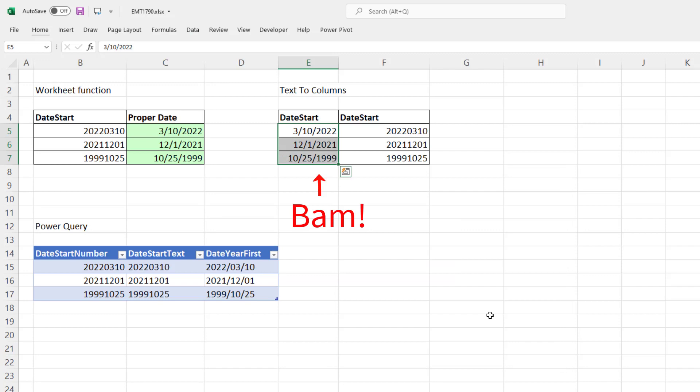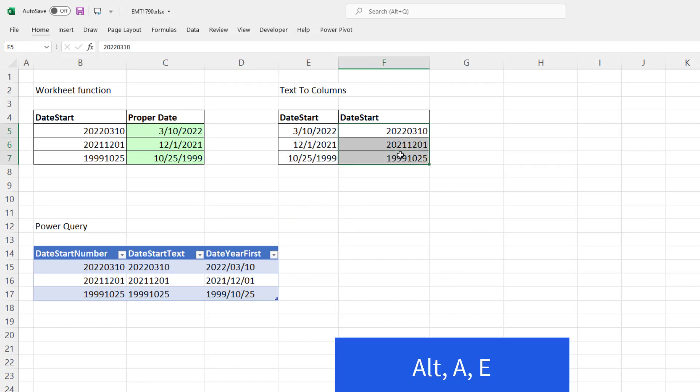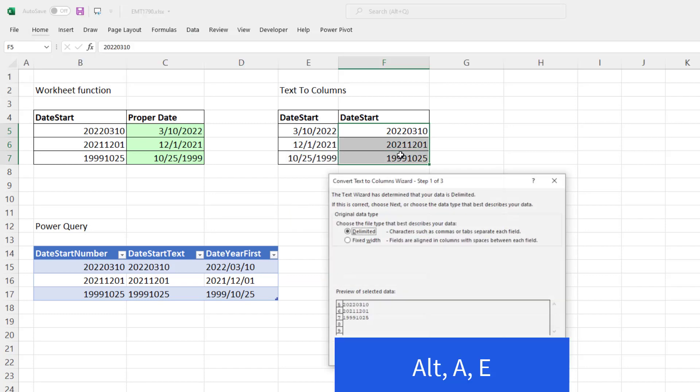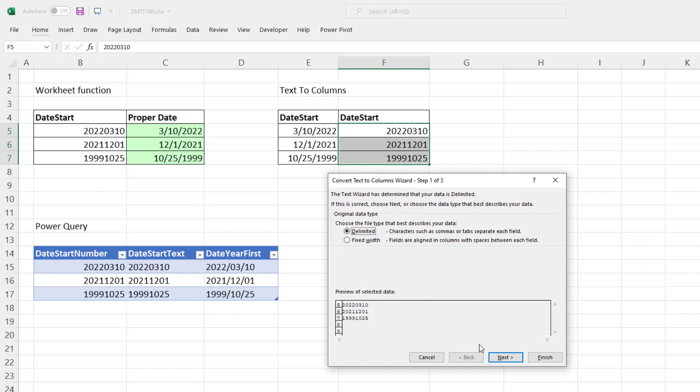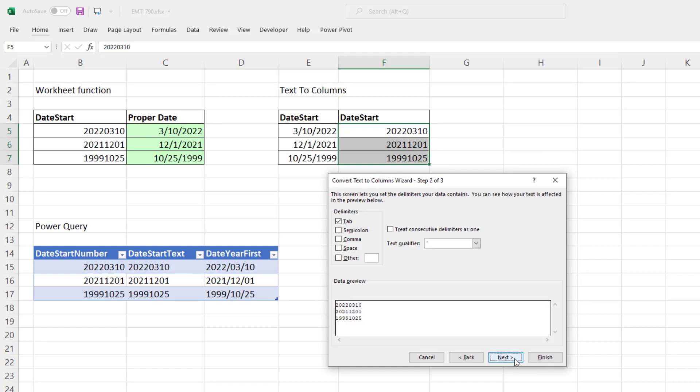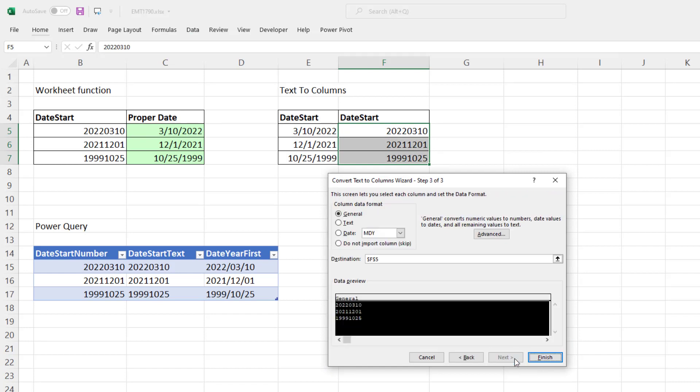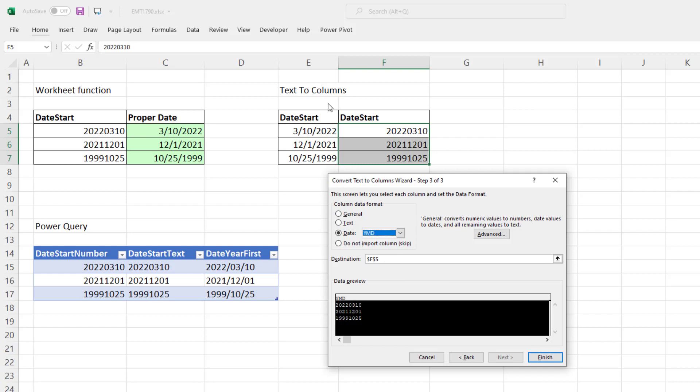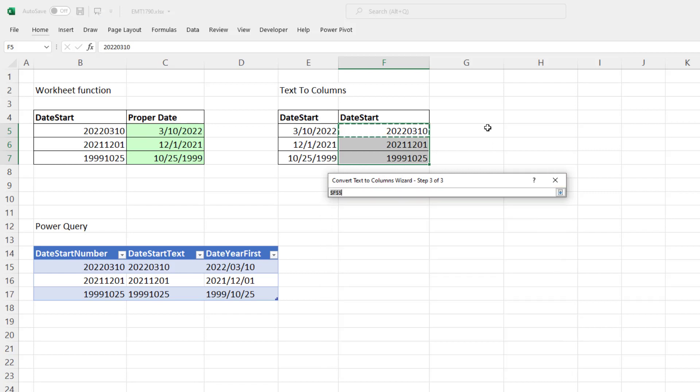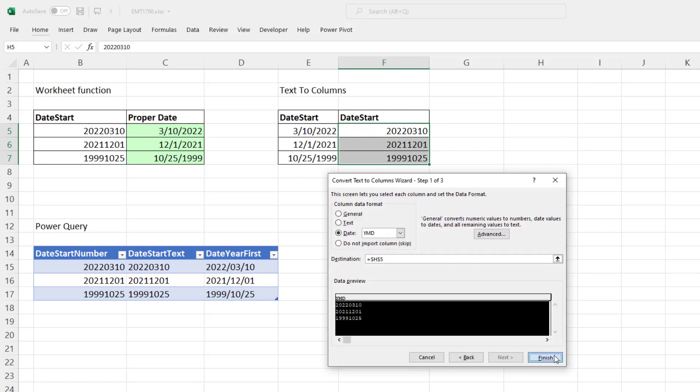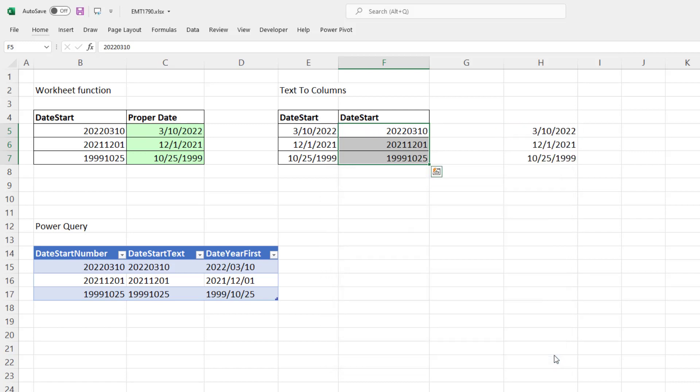Now if we have this form, Alt, A, E, but we do have to go through to the next step. That one's fine. And the last step, here we have to select Year, Month, Day. Not only that, but if you don't want to keep them in the same location, we can change the location, which we'll do here. I'll say H5, Finish. And there are the dates.